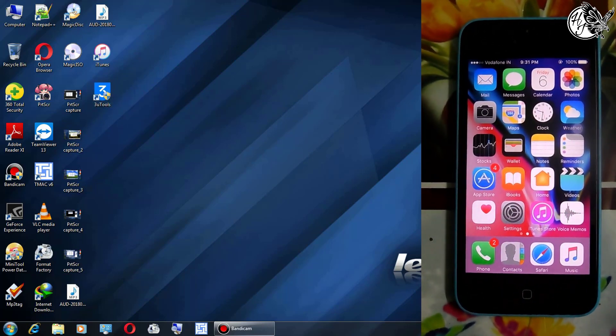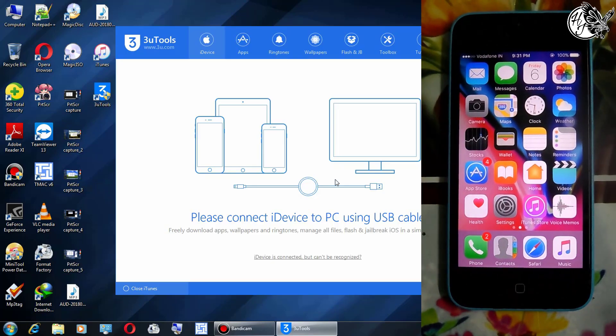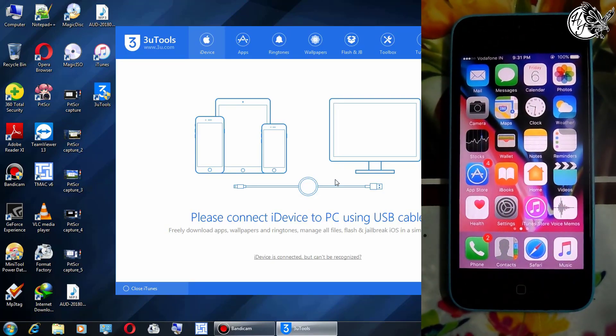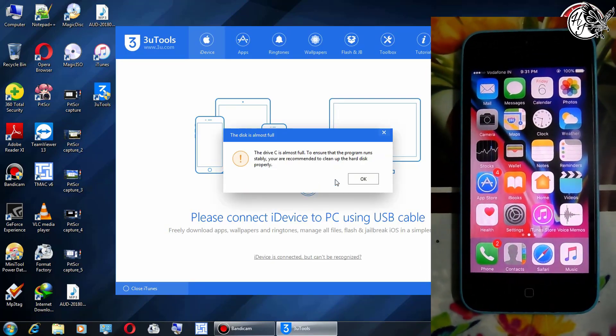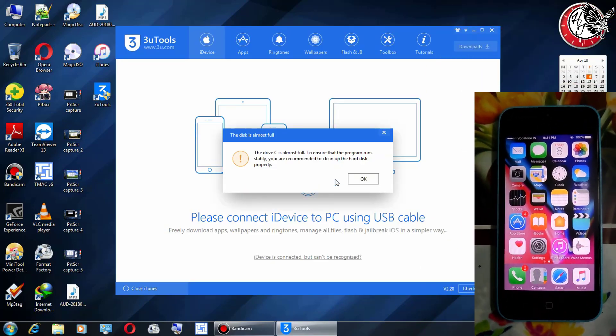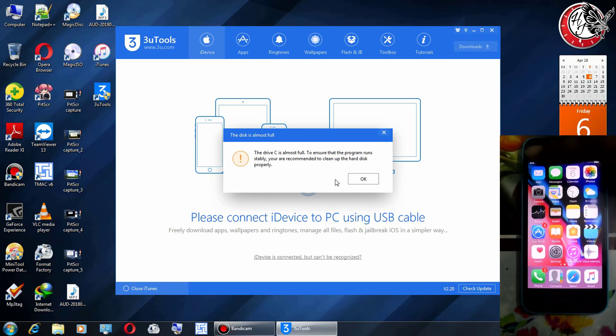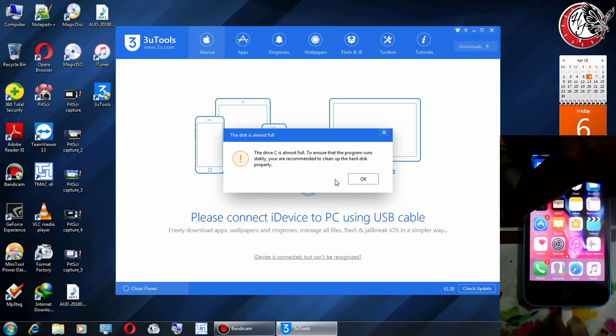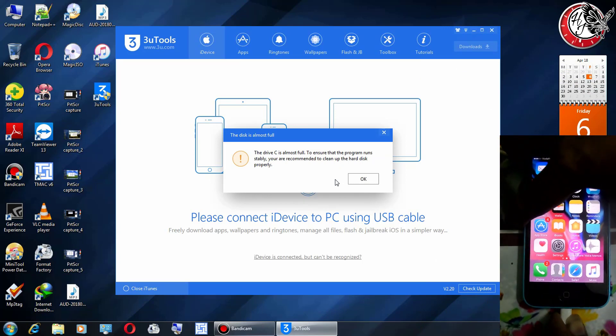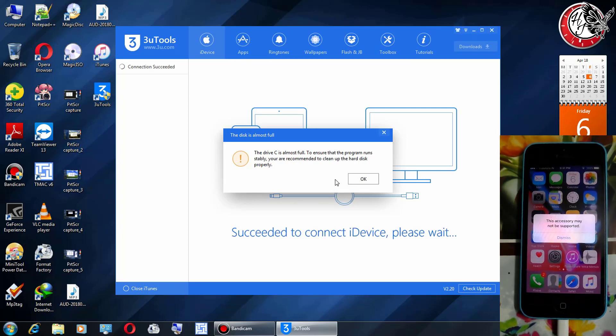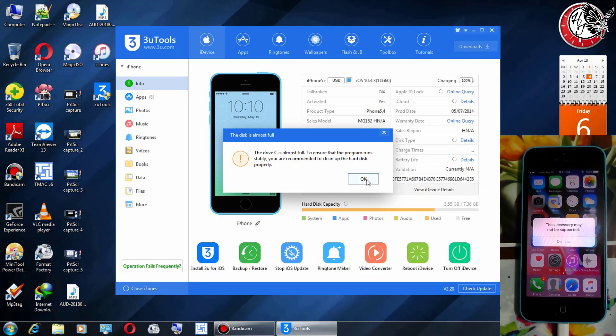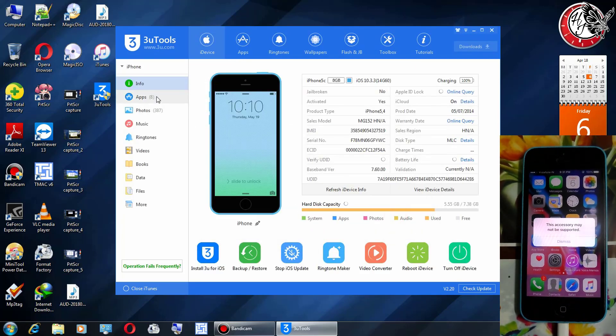Now open 3u tools and you have to install the latest iTunes for this method. The 3u tool link is in the description below. Now connect your iPhone device with USB cable and it will detect in 3u tool.